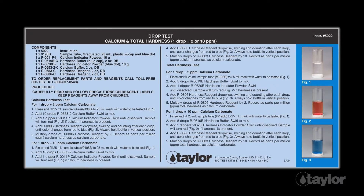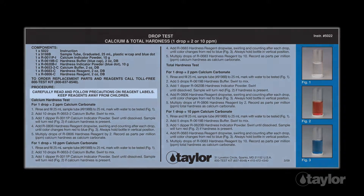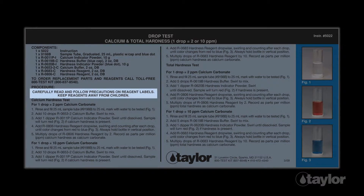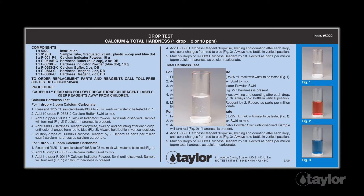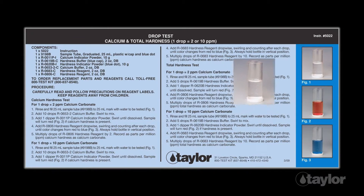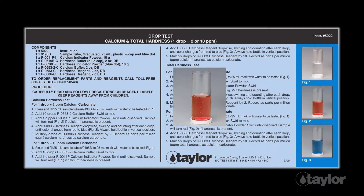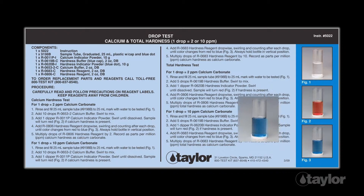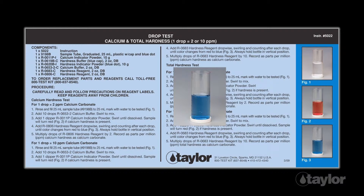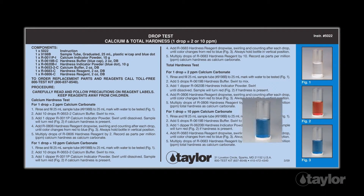Before beginning this or any other Taylor test, it is best to read the instructions through to the end. Familiarizing yourself with all the steps to come is particularly important if the test is new to you or if the kit is newly purchased, as sometimes our procedures change.